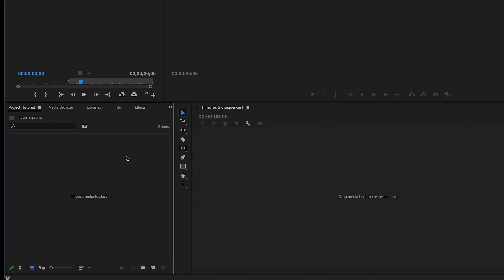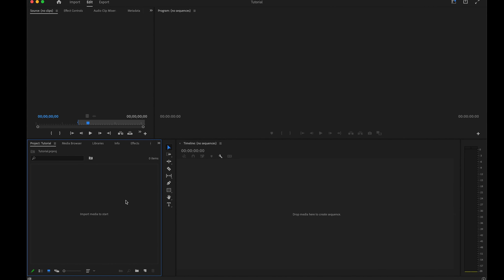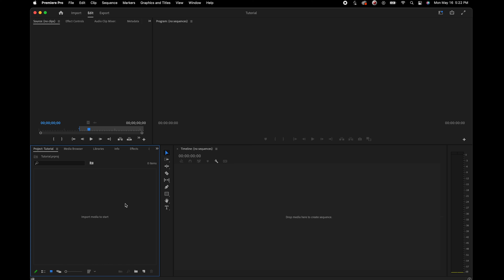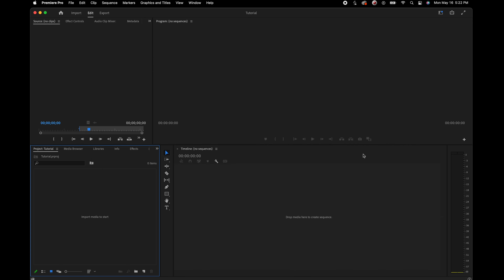The first panel we're going to talk about is the project panel. Premiere is already telling us that we need to import media into our project to start. There are two ways of doing this. You can either double-click on your project panel, which opens a window that lets you browse to the folder or files that you want to import.